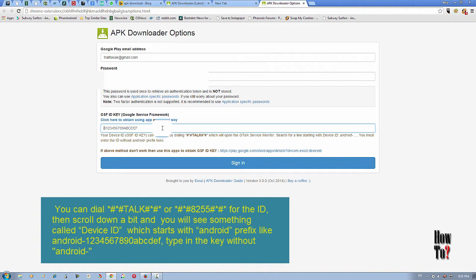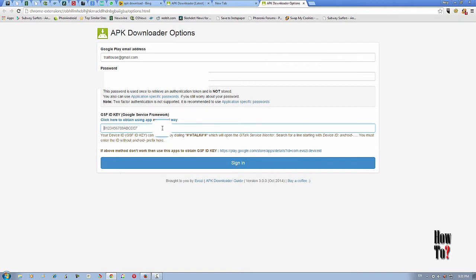I'll show you that without installing this APK downloader on your Chrome, you can still download. The advantage of installing this APK downloader extension on your Chrome is that you won't need to copy and paste the URL of the application from the Google Play Store each and every time. Just get your device ID and paste it in this section.